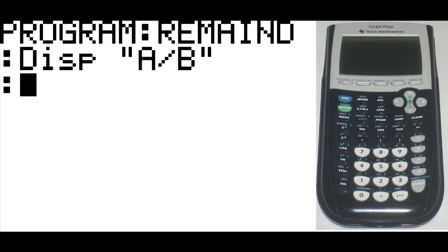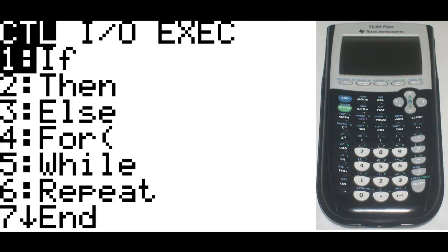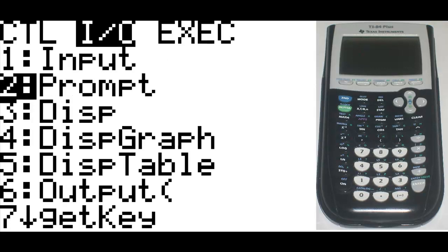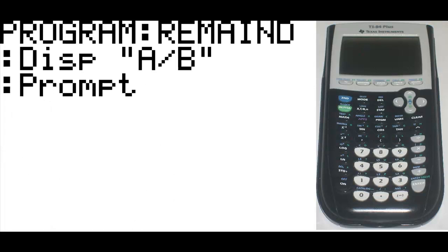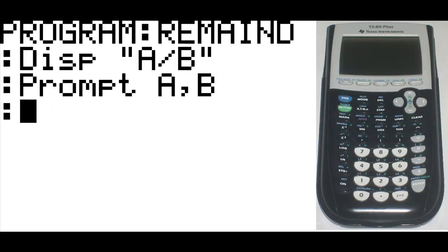The second thing we're going to do is prompt what the variables are going to be. So we're going to go to program key again, go to I-O, and this time it's the second option, prompt. Then type in A comma B, and then bring up a new line on the code.